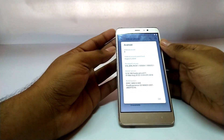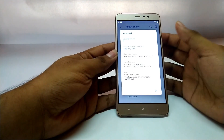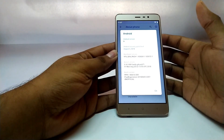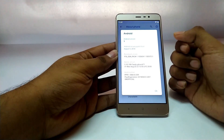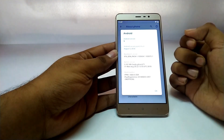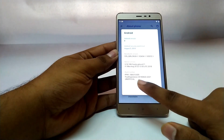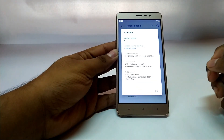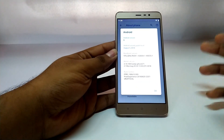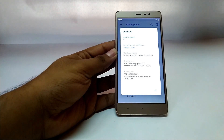Stick with me up to the end of this video because I will be sharing the bugs I was able to find on this ROM. First, let us look at the build version and Android version. As you can see, the Android version is listed as 9. The build number says Pixel Experience, and this is the unofficial version of that ROM for the Redmi Note 3.